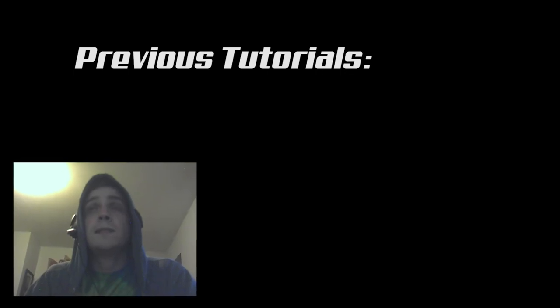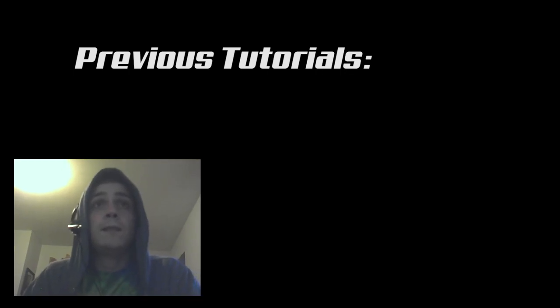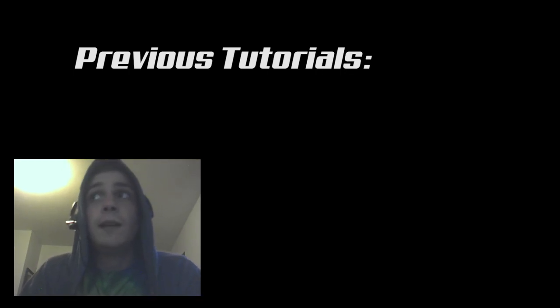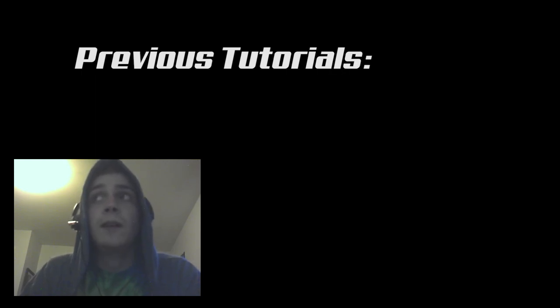So yeah, that's the gist of it guys. If you like this tutorial, please like, comment, and subscribe. Thanks to everyone that's been subscribing and stay tuned for more.